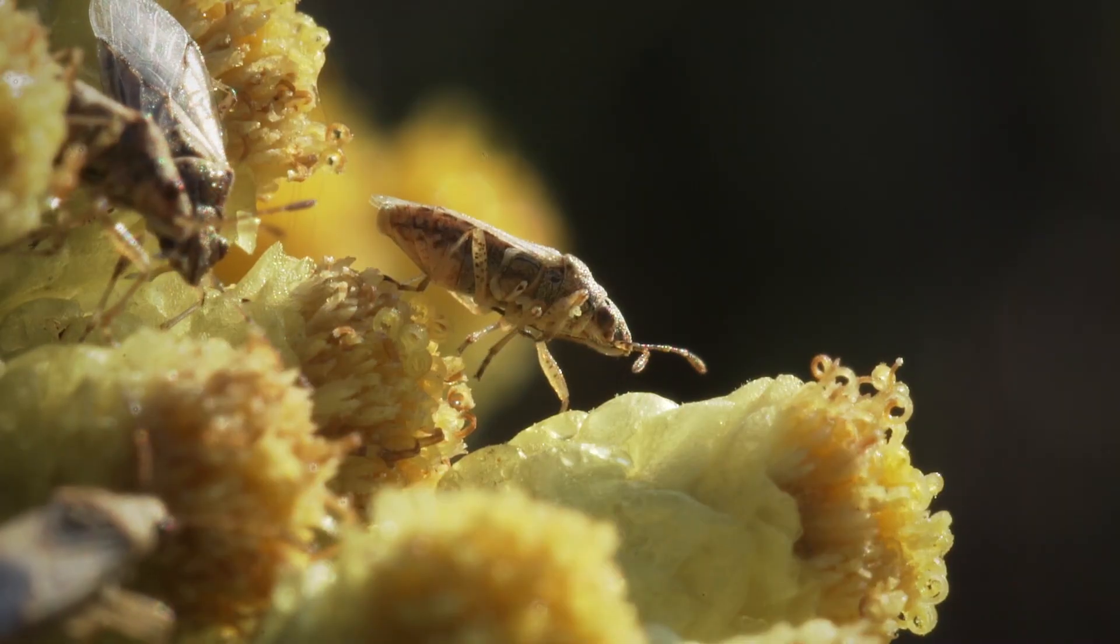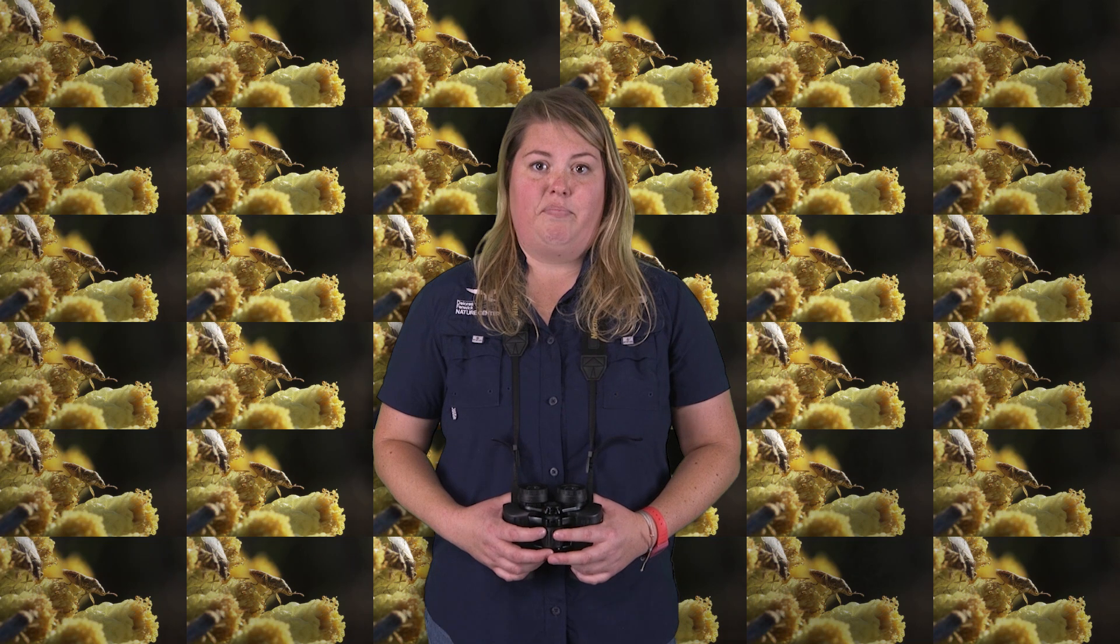If we took away all the birds on the planet, we'd be left with millions, probably trillions of bugs. I'm talking big bugs like grasshoppers, locusts, and those bugs would eat the food that we eat. Like all of our wheat, all of our grasses, all of our corn, our tomatoes, everything.